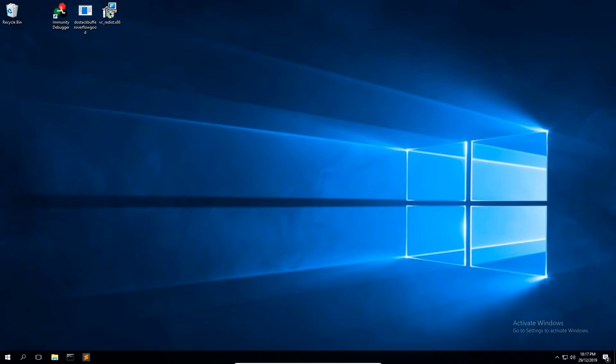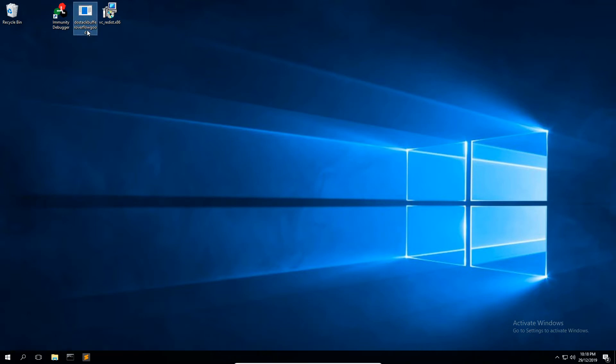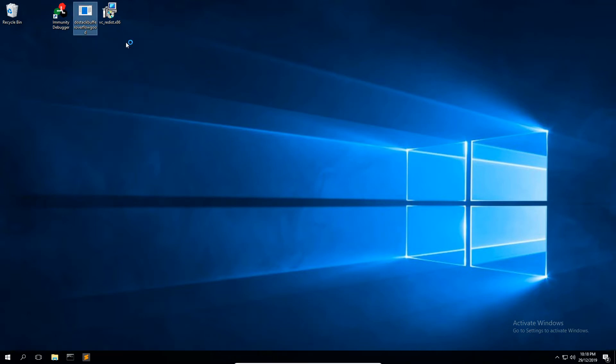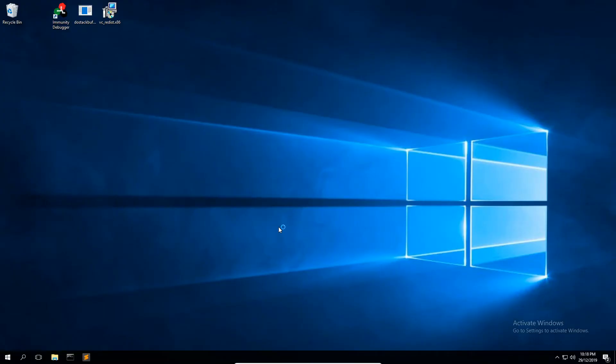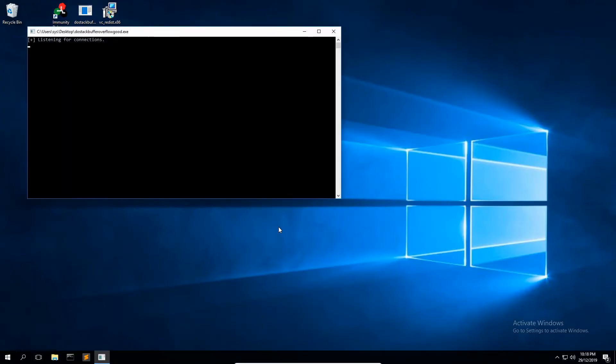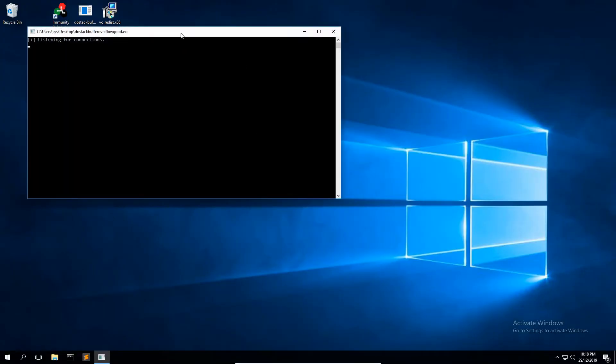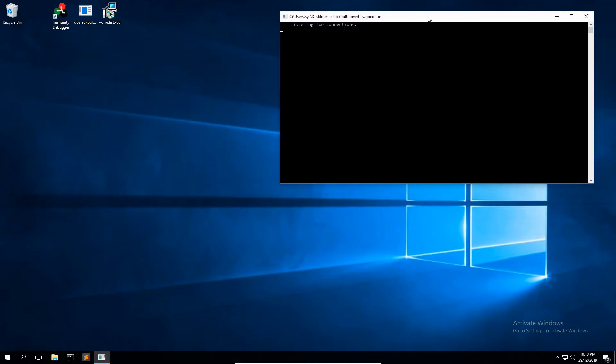We're also checking out the intended functionality of the program. So I'm assuming you've got the Stack Buffer Overflow Good binary hanging around—you should because you're going to need it if you want to follow along. Check the first video if you need the details on where to find that.